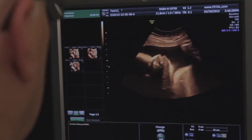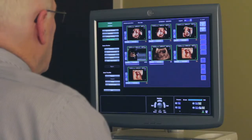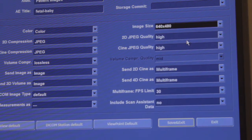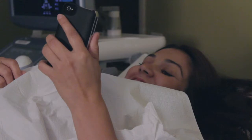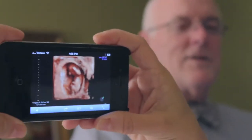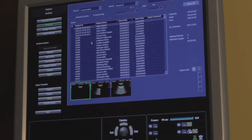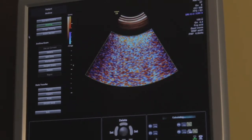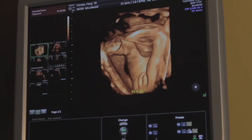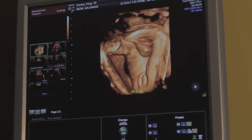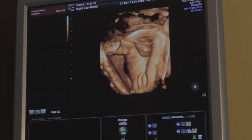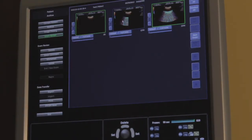On machines with configurable P buttons, studies may be sent directly to patients from the ultrasound system during an exam and without logging into the interface. On machines without configurable P buttons, images can be sent after an exam directly from the ultrasound machine by navigating to the archive or review screen, selecting the images and clips to be sent, then sending them to the proper DICOM store or destination.